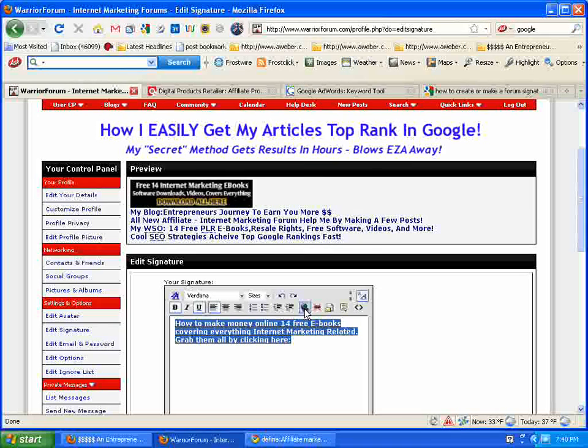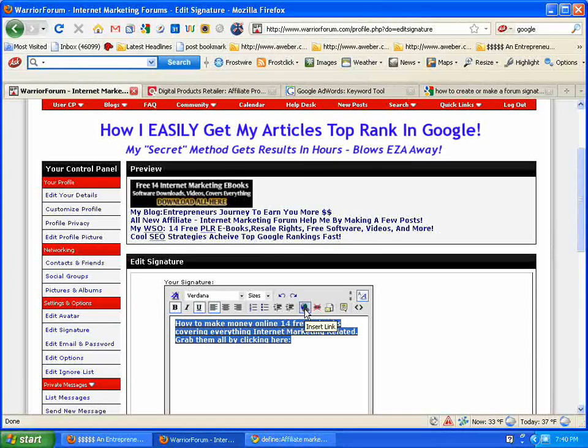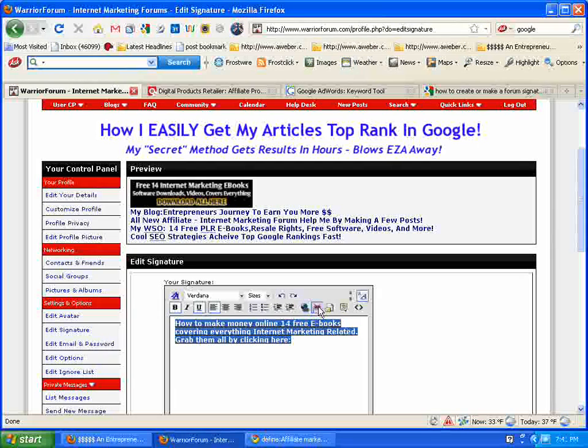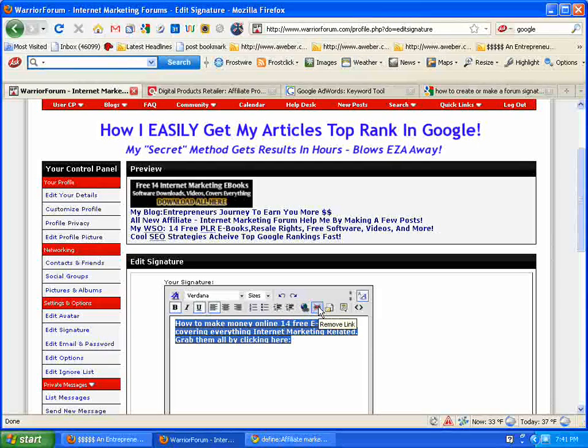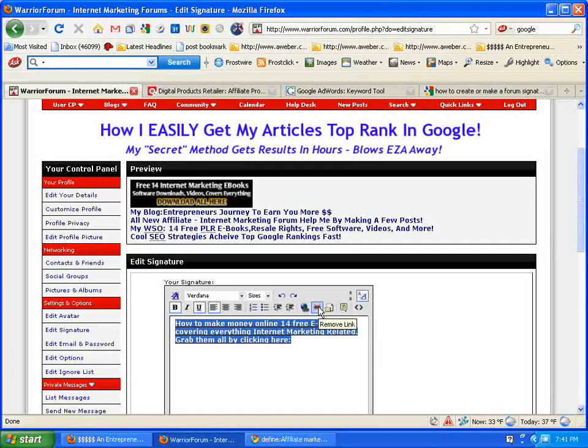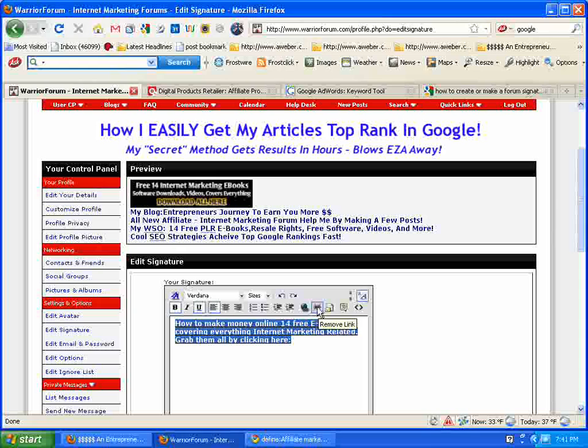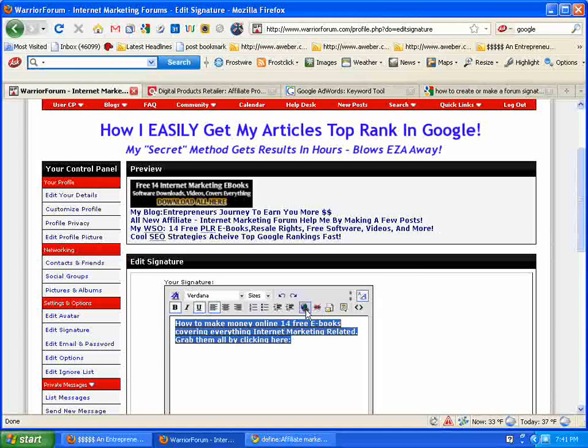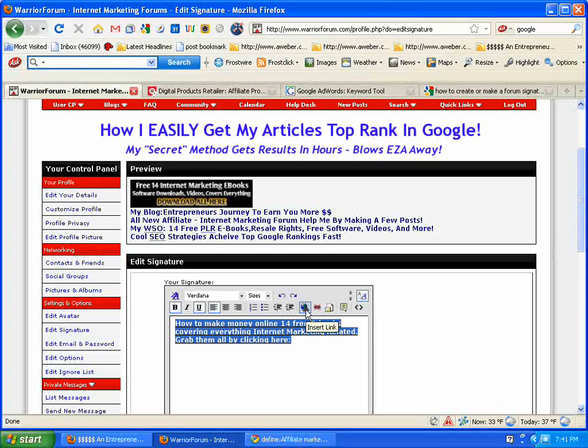Now there's a little link bar here. This is for insert link. This is for remove link if you want to get rid of a link and put something else in. But we're going to use this one here. We're going to insert a link.